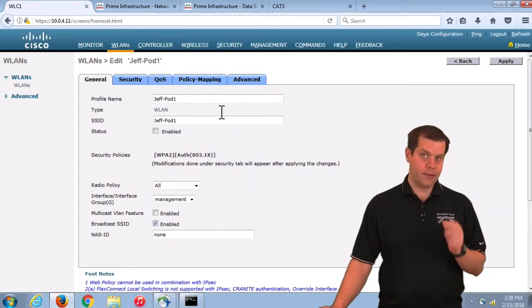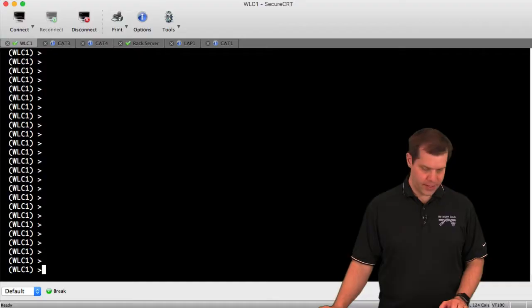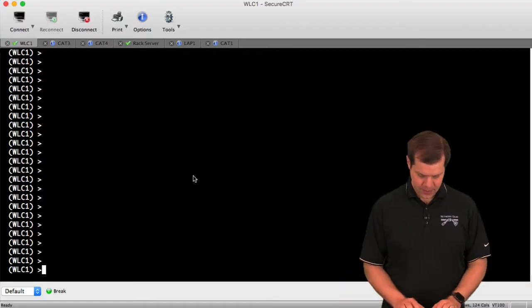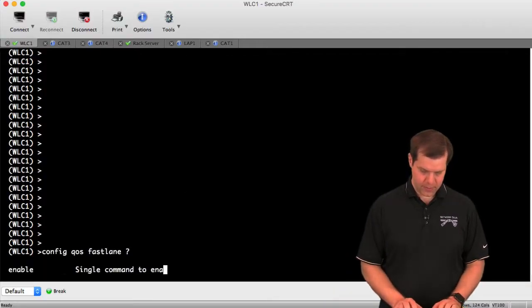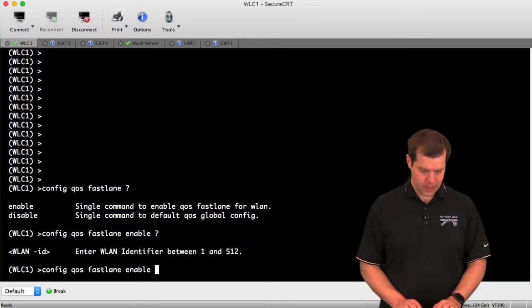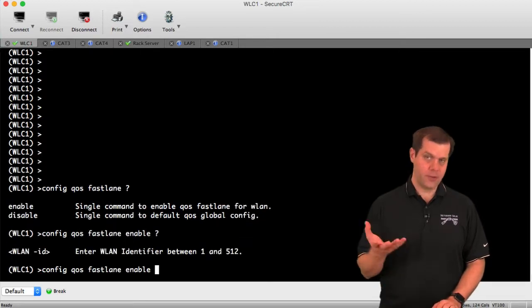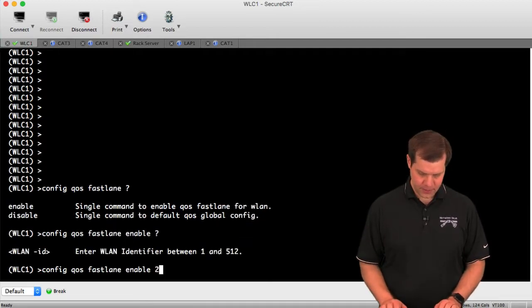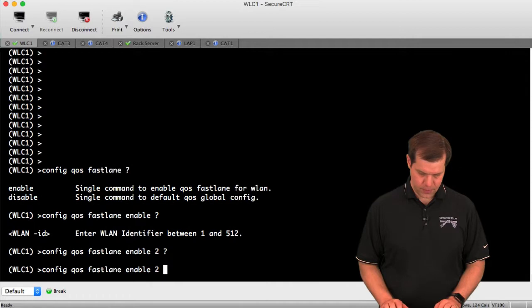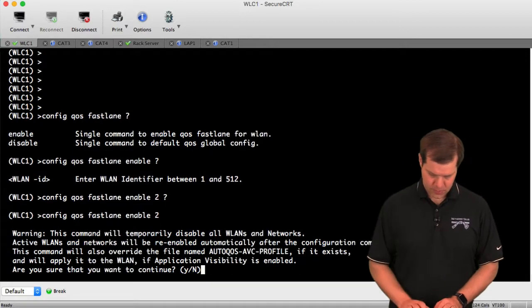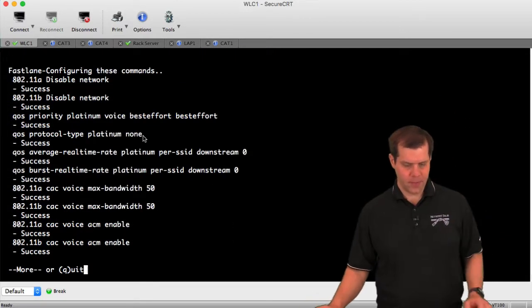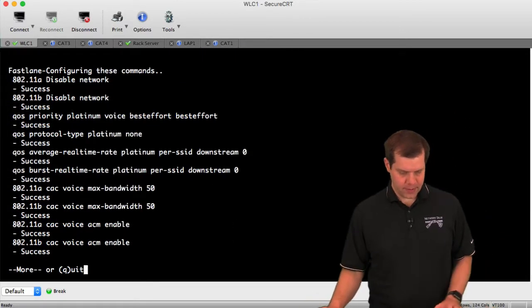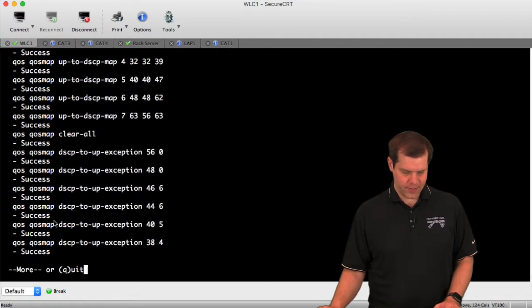Let's trigger this in the CLI and see the extra information we get. Config QoS FastLane enable, which WLAN? I think mine was two. I'm going to hit yes. Here we go.